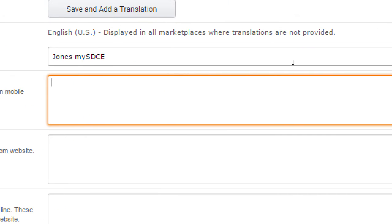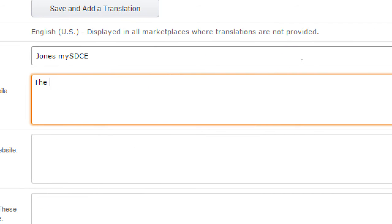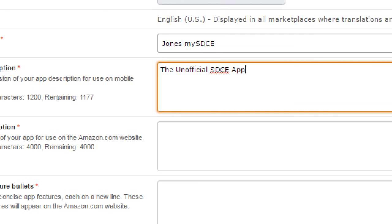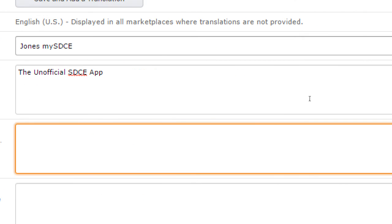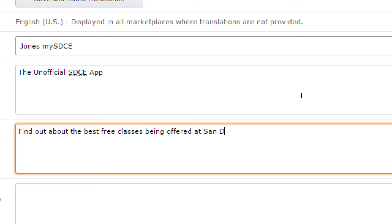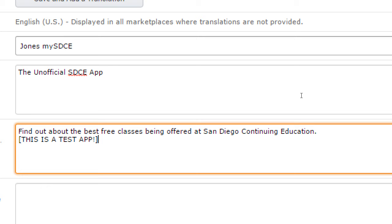So here's some ideas. Short description. The unofficial SDCE app. That's what I had in the description in the config.xml file. Long description. Find out about the best free classes being offered at San Diego continuing education. This is a test app. Maybe someone really will download it. That might be kind of cool, but it's not a real app, so perhaps mention it there.